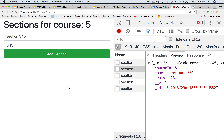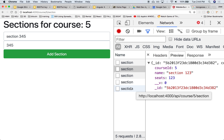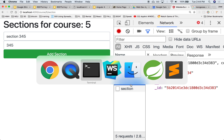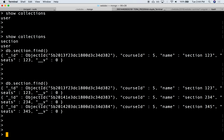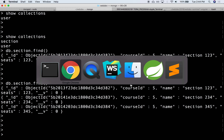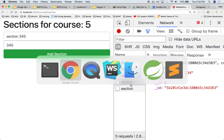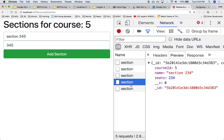We have the capability of creating several courses, and we've been able to post them to the server. The server has posted them to the database, and they're indeed stored in the database. What we'd like to do now is retrieve them, so that when we come to this page, we can actually see the courses listed here.